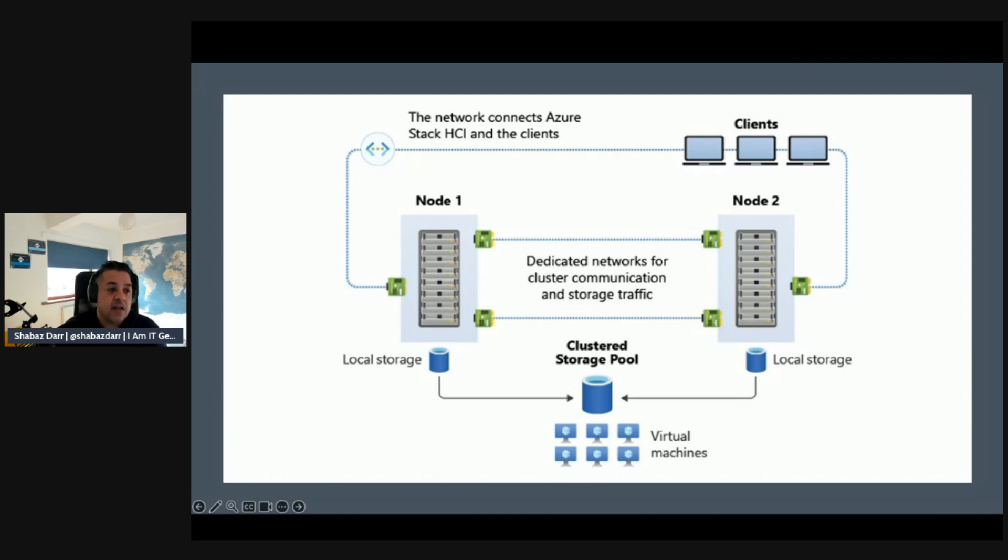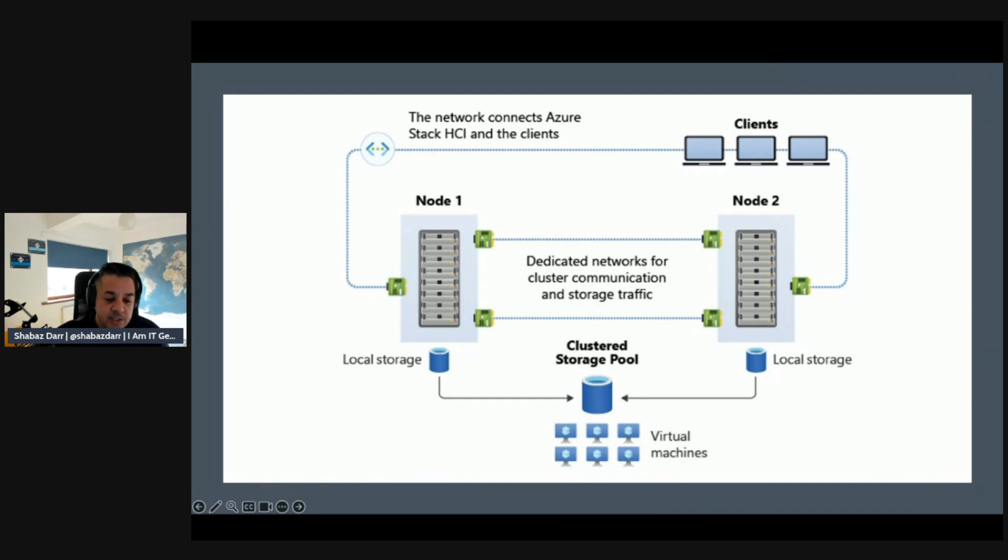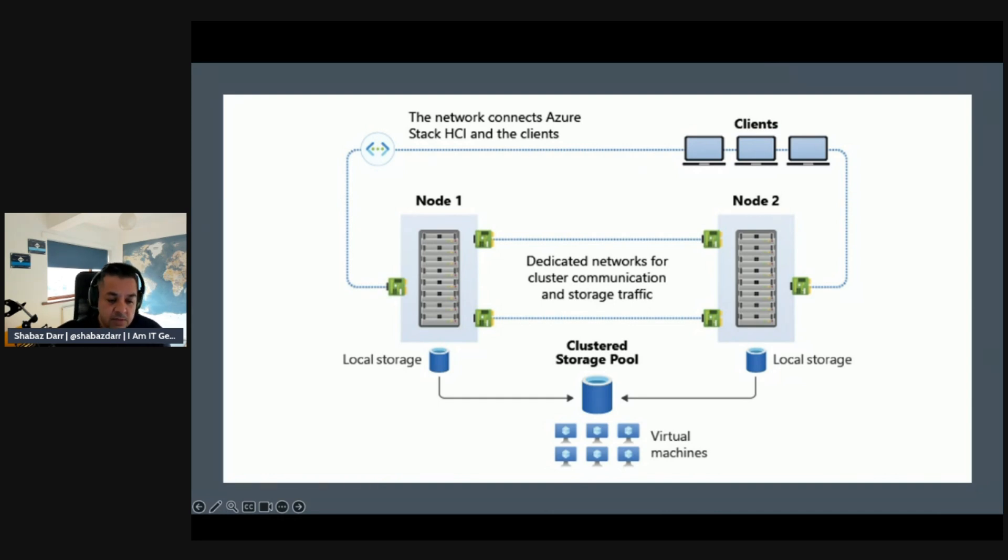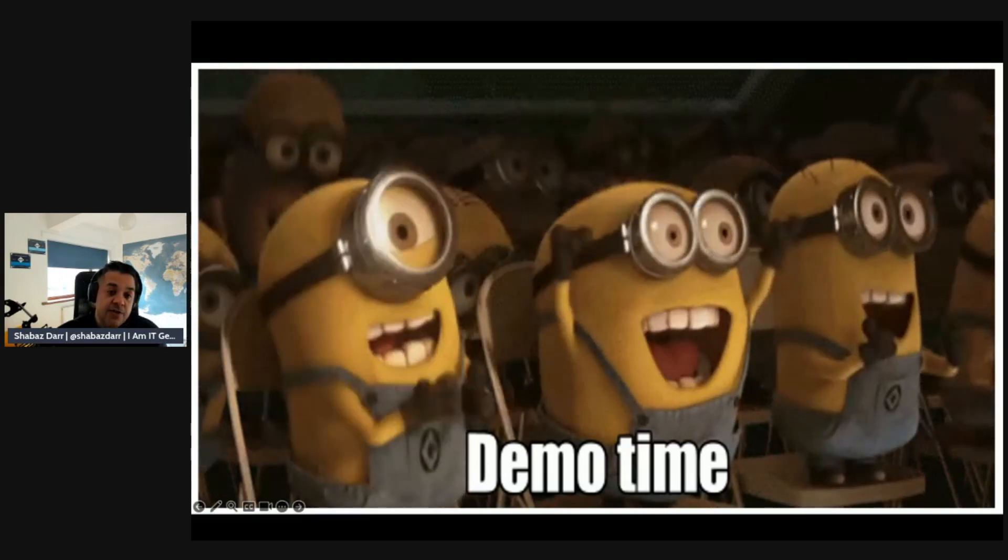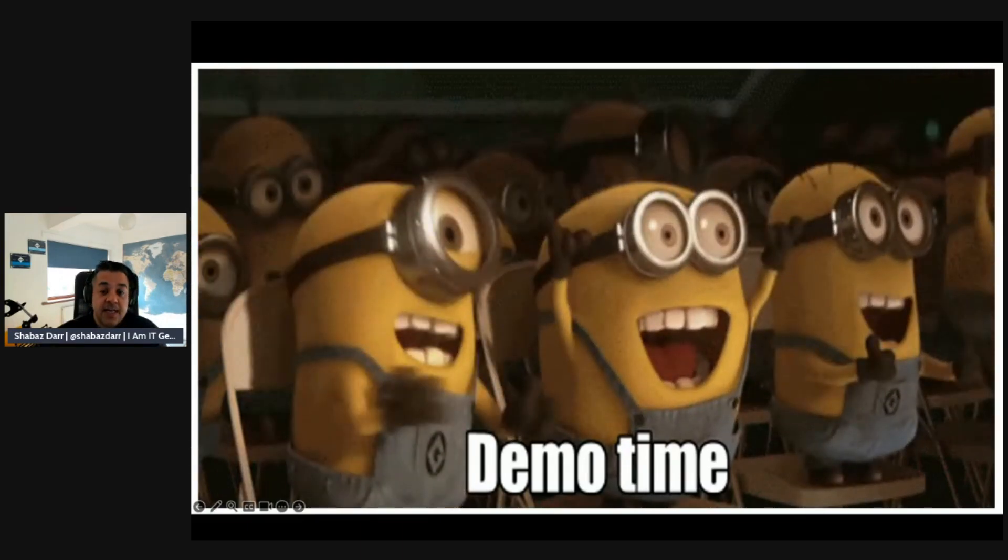So that's where all the failover traffic goes. And then you've actually got connectivity. So the network connects the Azure Stack HCI and the clients which we have in the top right as well. So that's just a bit of an architectural depiction there. So now let's jump back into the demo tenant and continue with our configuration of this Azure Stack HCI in the Azure portal.